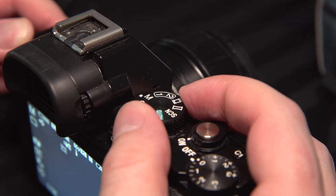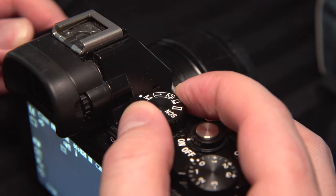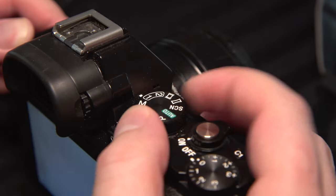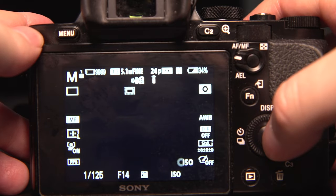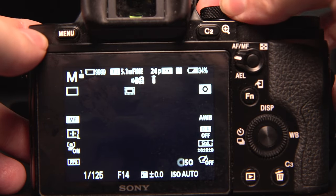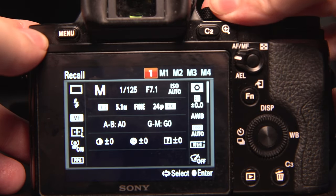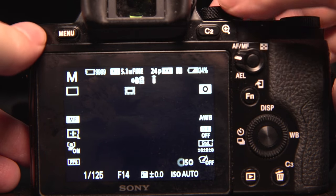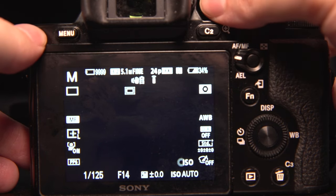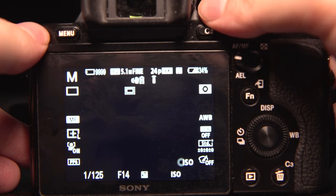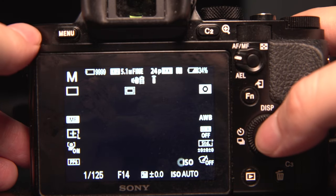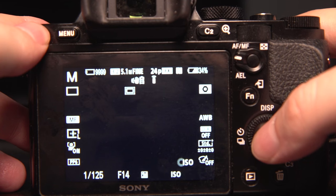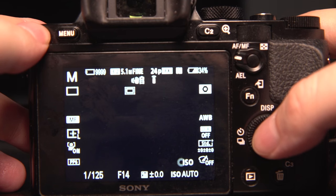Now mode dial 1 and mode dial 2 both have quick settings. Anything you choose — creative styles, picture profiles, frame rates — gets saved. I like to use them for frame rate 60p and 120p for slow-motion video. I'm going to have a link to a more in-depth video about how I like to set them up for video 60p and 120p at the end of this.